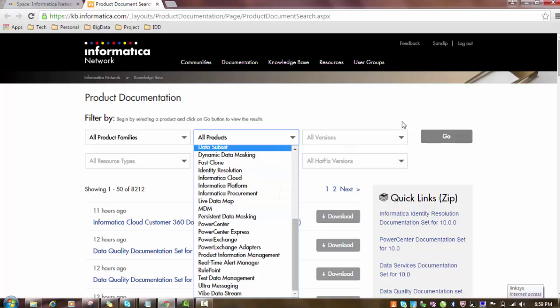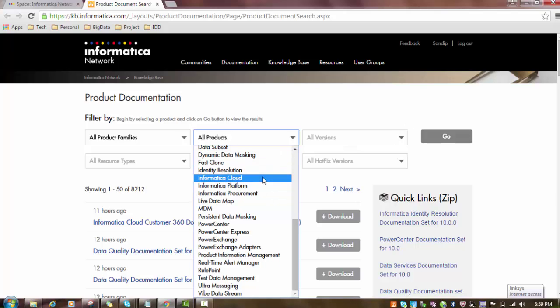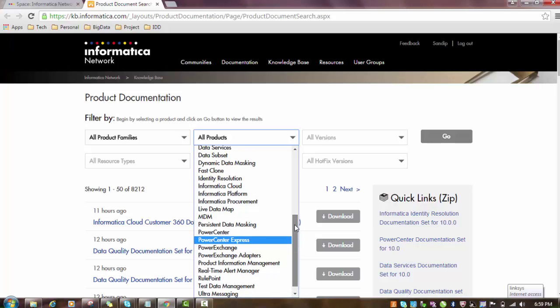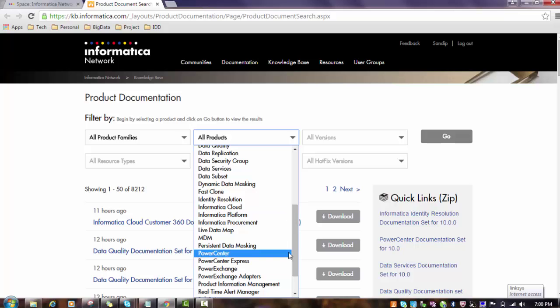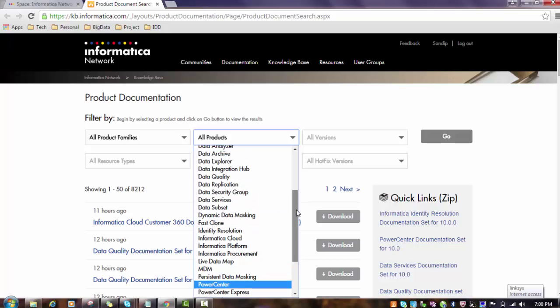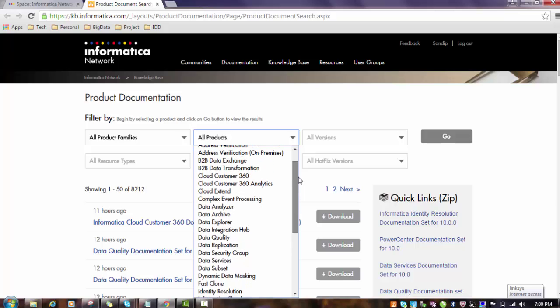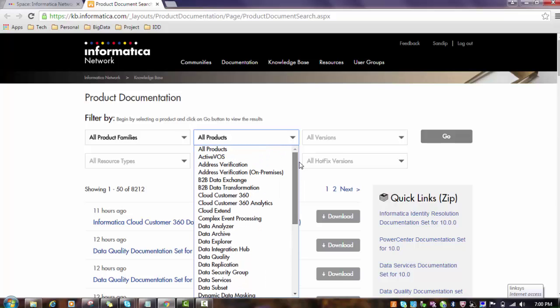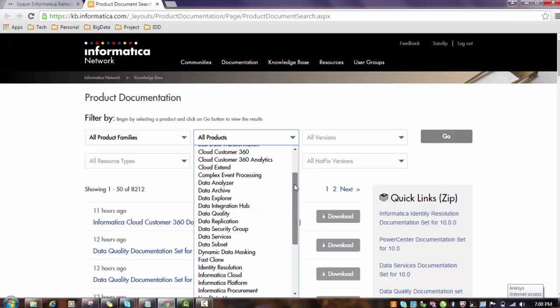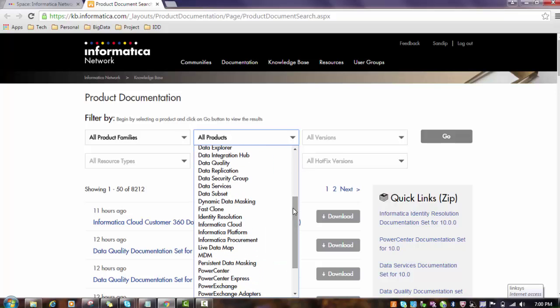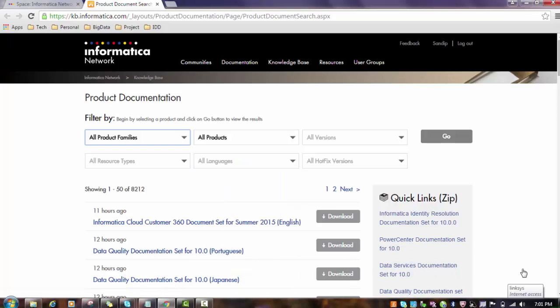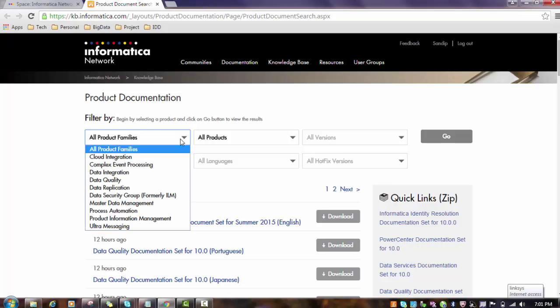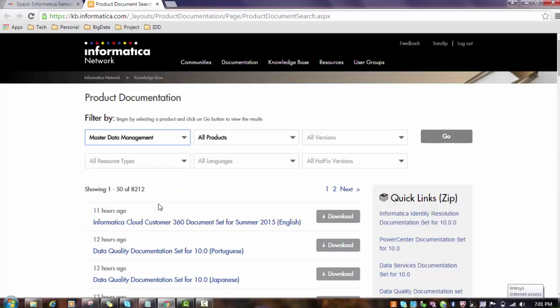We also have documentation for the Artist Doctor as well. If you want to use that, you can. What I'll do is choose one product from the all product family. I will choose Master Data Management from the all product section. I will choose MDM.